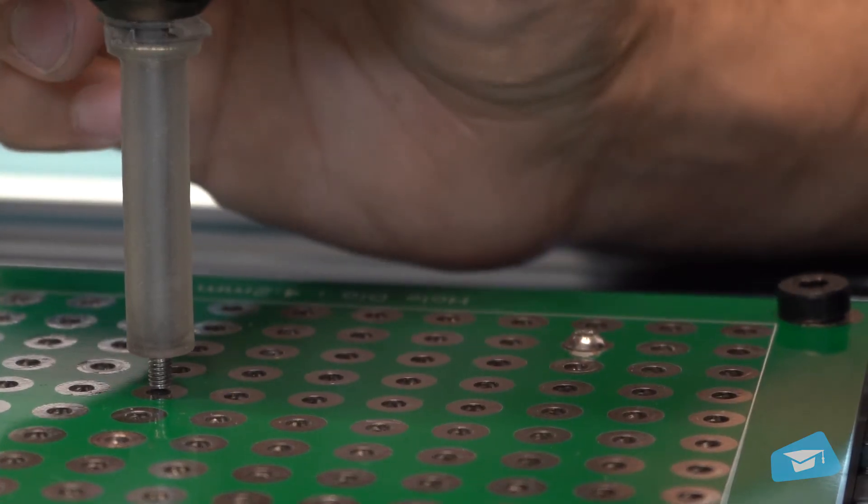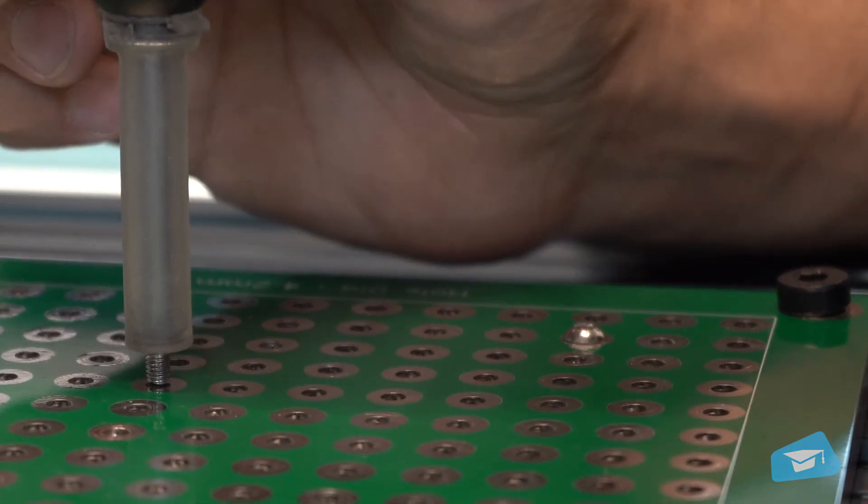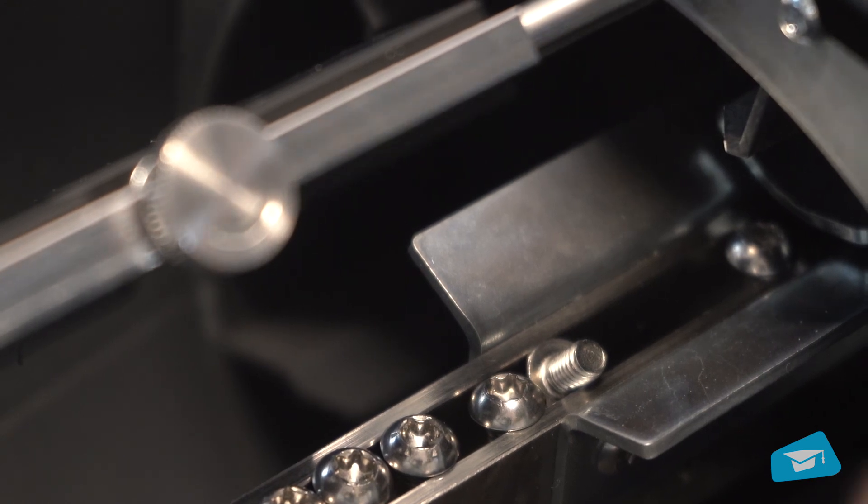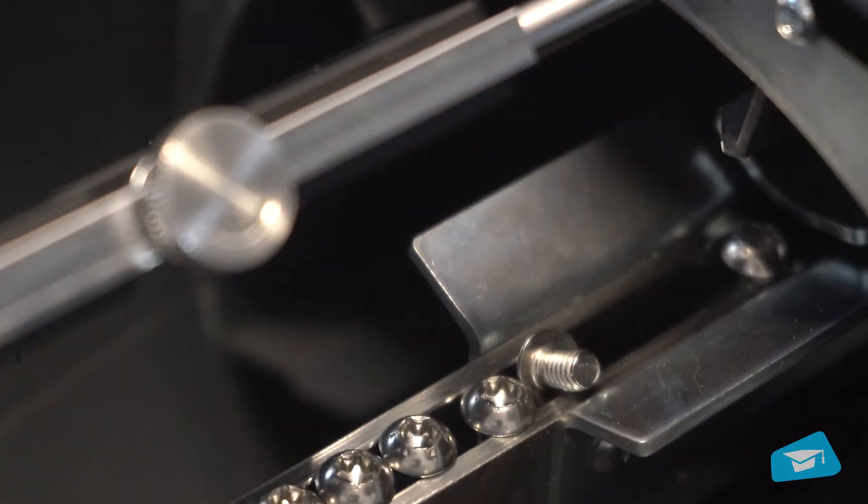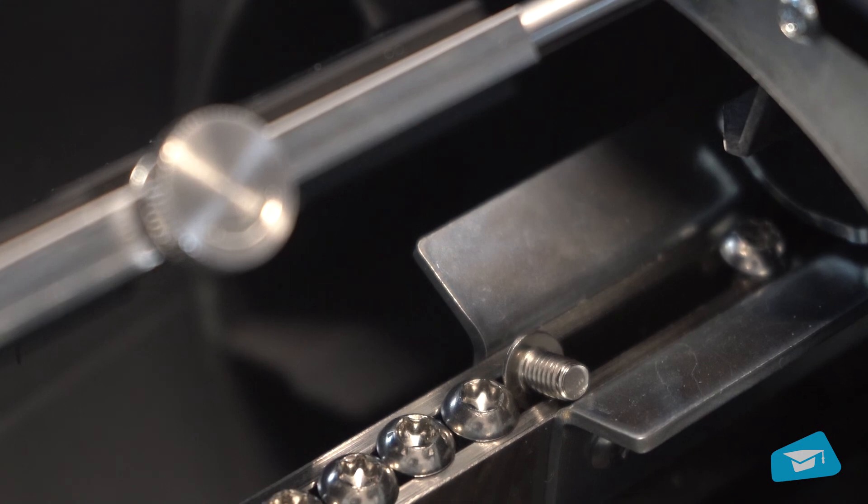To learn how to program the screwdriver or to know how to install or adjust the Roboteek Screw Feeder, please refer to the other lessons.